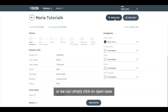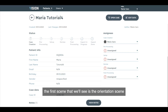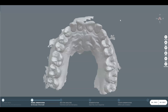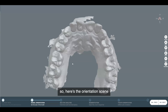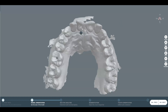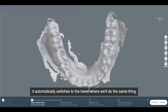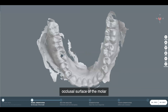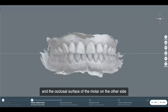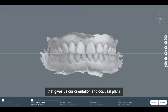Or we can simply just click on open case. When we click on open case, the first scene that we'll see is the orientation scene, where we'll be placing three landmarks on our upper and three landmarks on our lower. We'll place one on the occlusal surface of a molar, the next one on the incisal edge of a central, and the third again on the occlusal surface of a molar. It automatically switches to the lower, where we'll do the same thing: occlusal surface of a molar, incisal edge of a central, and occlusal surface of the molar on the other side. That gives us our orientation and occlusal plane.